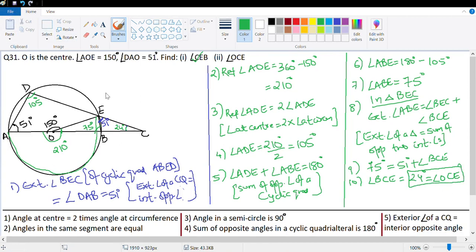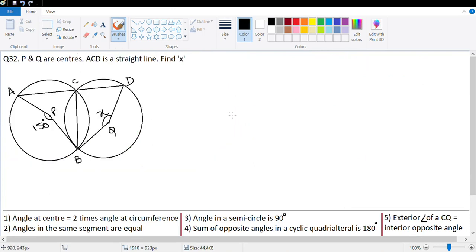The next question is number 32. P and Q are centers of circles, ACD is a straight line, and we need to find the value X. In the circle with center P, arc AB subtends an angle of 150 degrees at the center, so the angle at the circumference should be 75 degrees — angle at circumference is half the angle at the center. Since ACD is a straight line, angle ACB plus angle DCB equals 180 degrees — linear pair — so angle DCB equals 105 degrees.